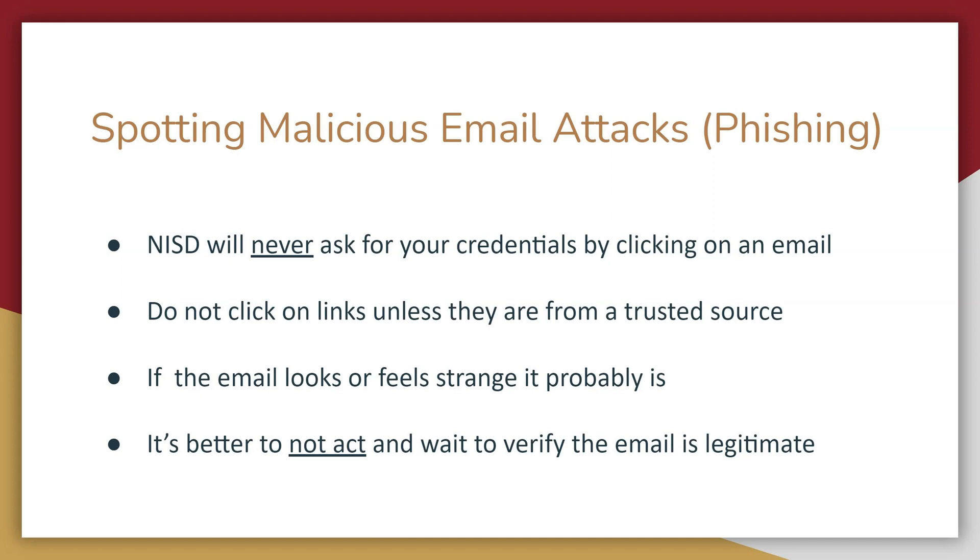Northwest ISD and most companies will never ask you to put in credentials by clicking on a link. If an email asks you to verify or reset a password, it should not be through a link.